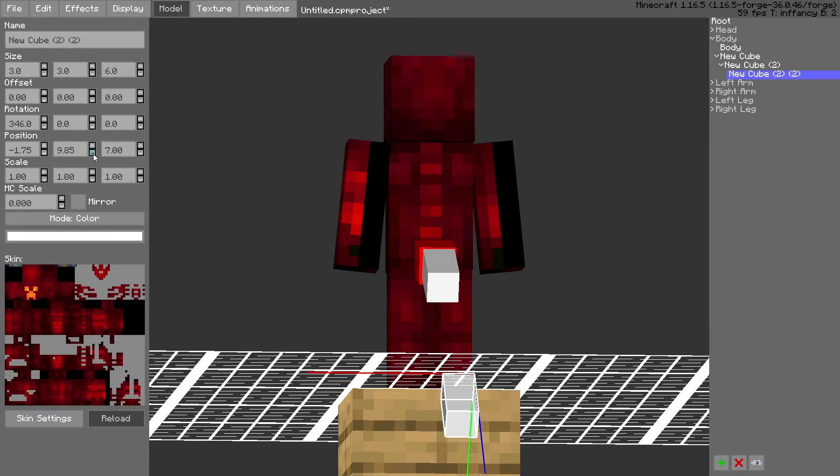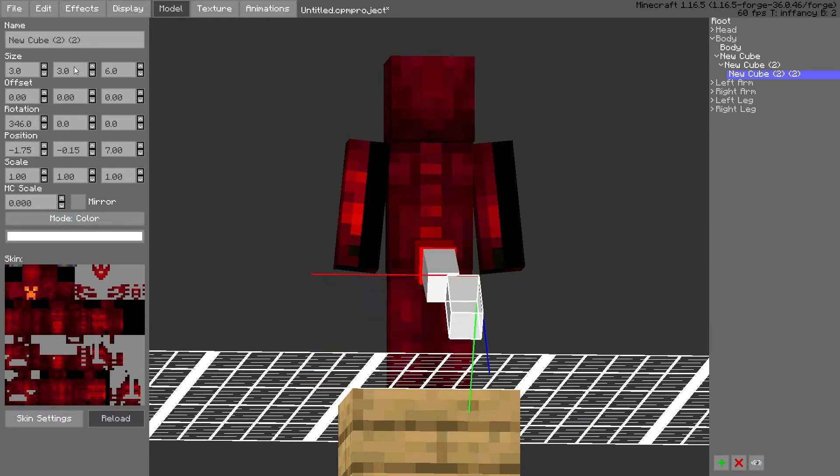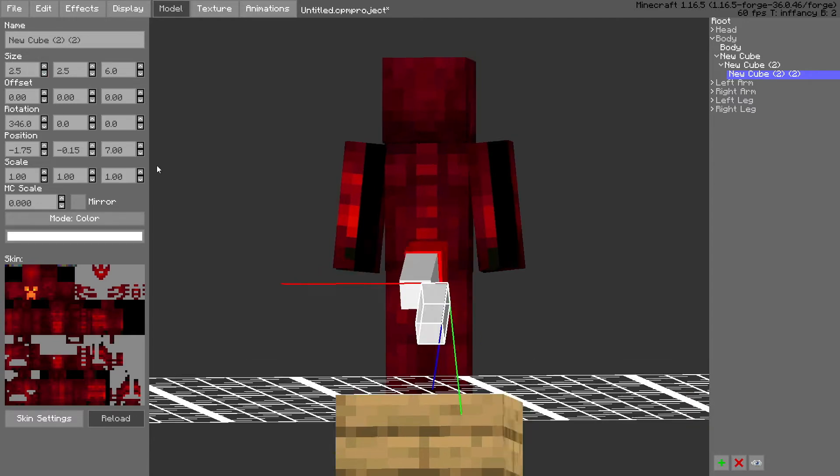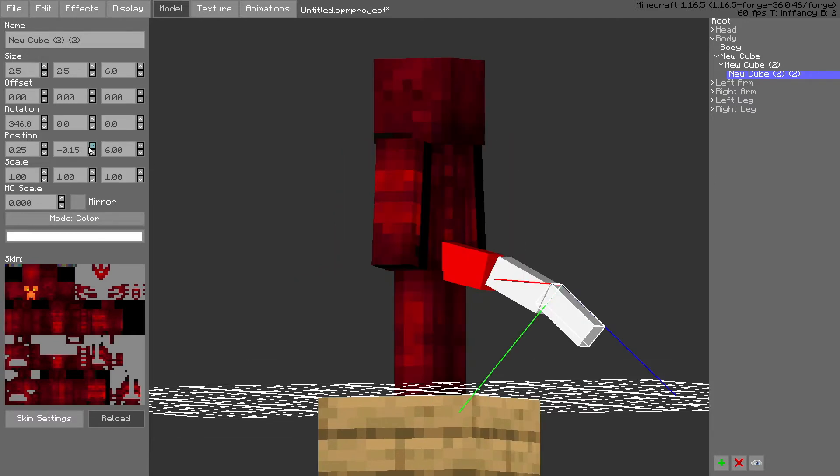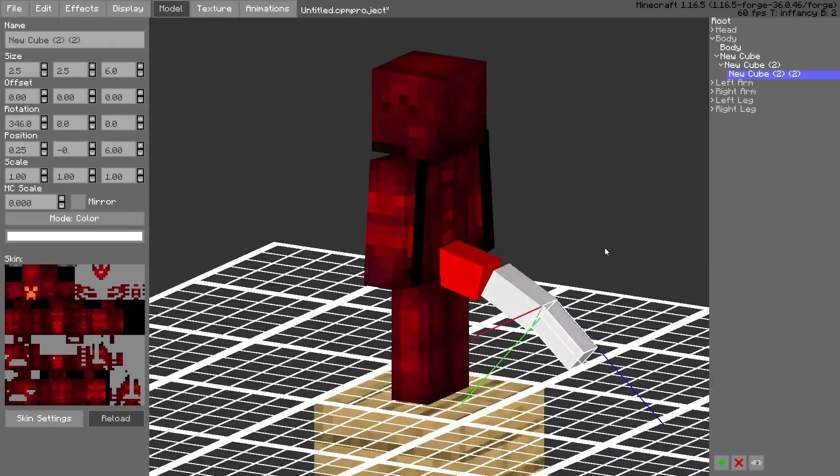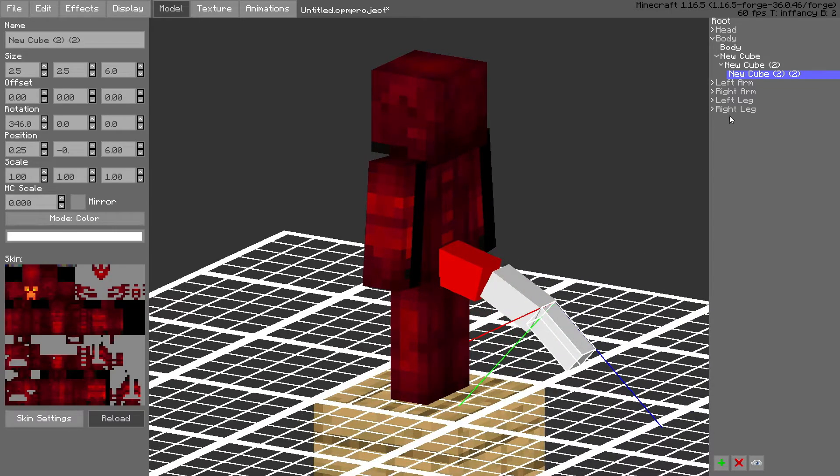Let's put this one up here too. 2.5. 2.5. And then we move the middle one in and back.